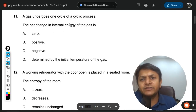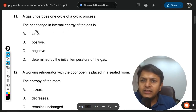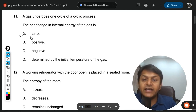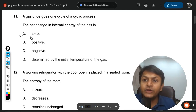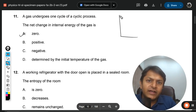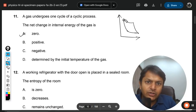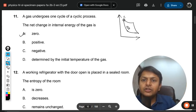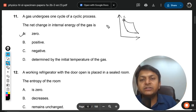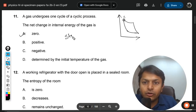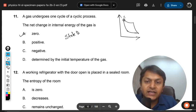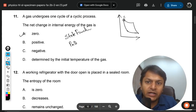The net change in internal energy of the gas is always zero in a cycle. Whenever there is a cyclic process, when the system is able to reach back to the same position, the internal energy becomes the same. Internal energy is taken as a state function. There are two types of functions: state function and path function.